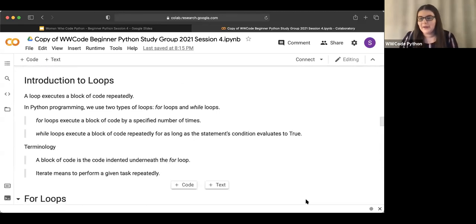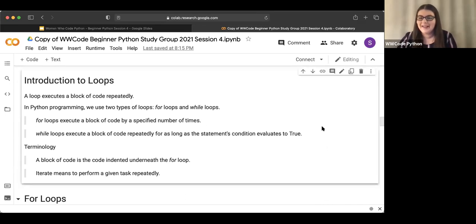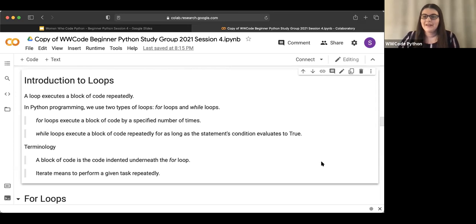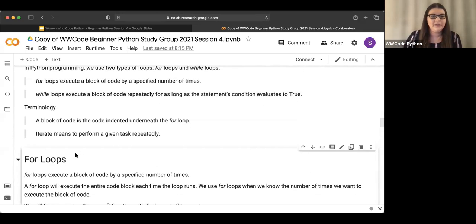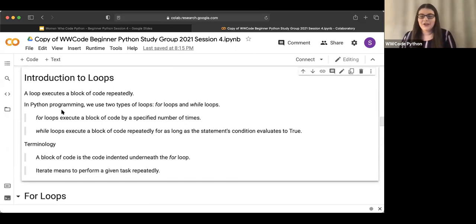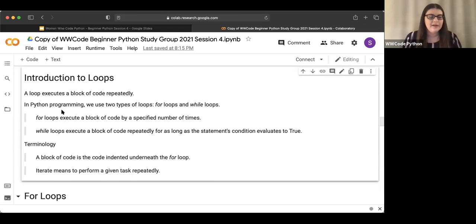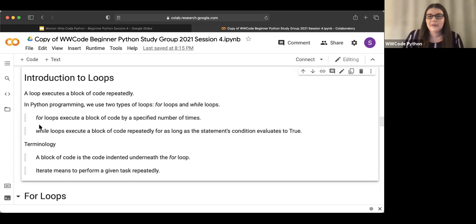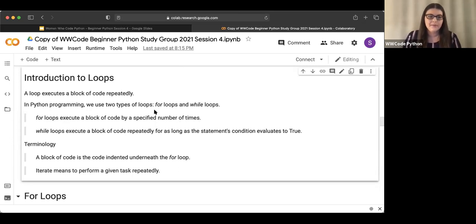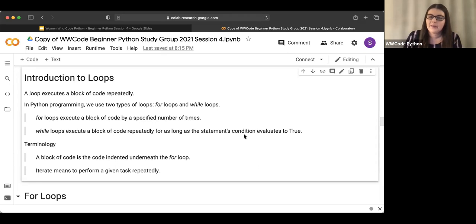How's everyone doing with their review? Okay, perfect. So we're going to move to some new material today — introduction to loops. A loop executes a block of code repeatedly. In Python programming we use two types of loops: for loops and while loops. For loops execute a block of code by a specified number of times. While loops execute a block of code repeatedly for as long as the statement's condition evaluates to true. We'll learn more about that in a moment.